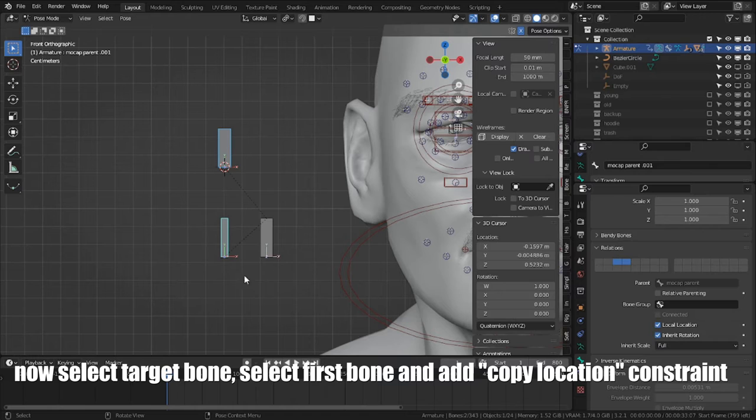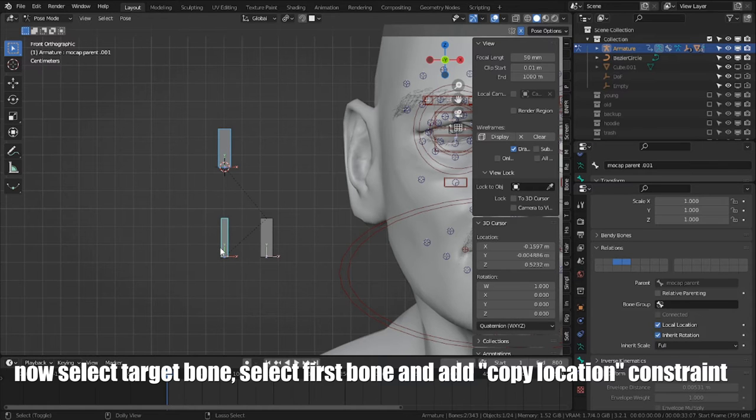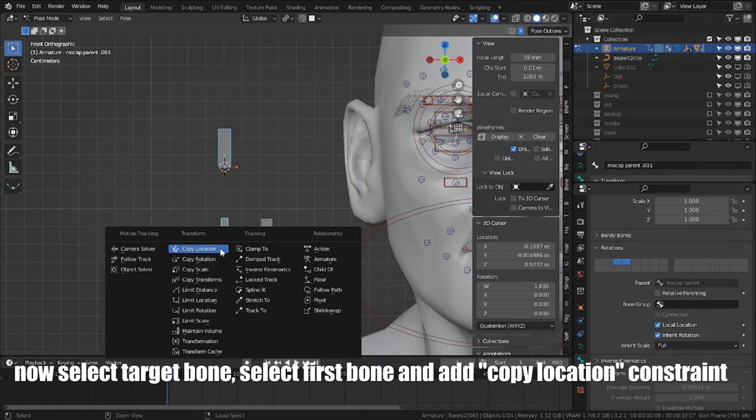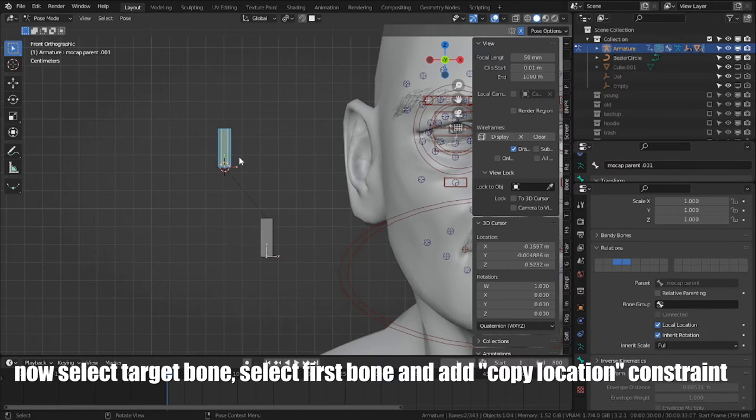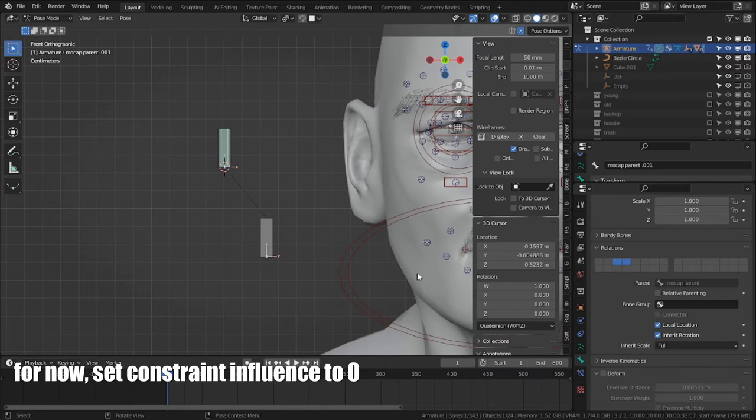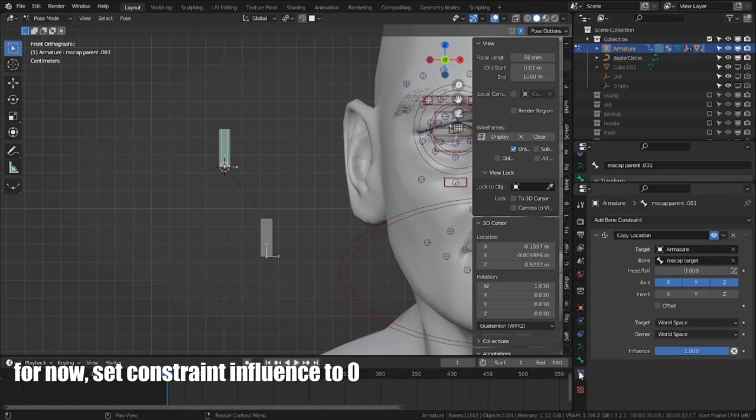Select target bone, select first bone, and add copy location constraint. For now, set constraint influence to 0.